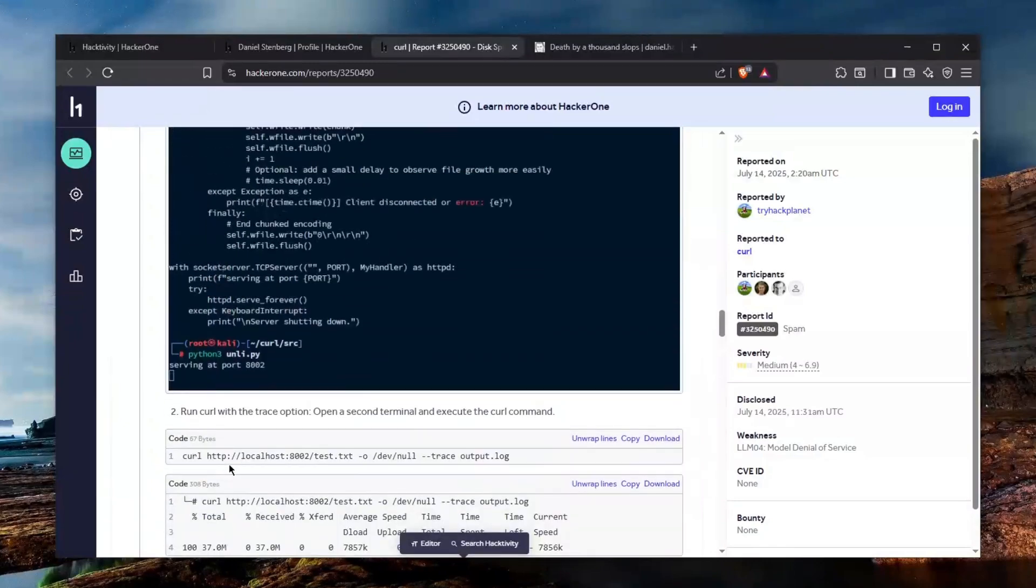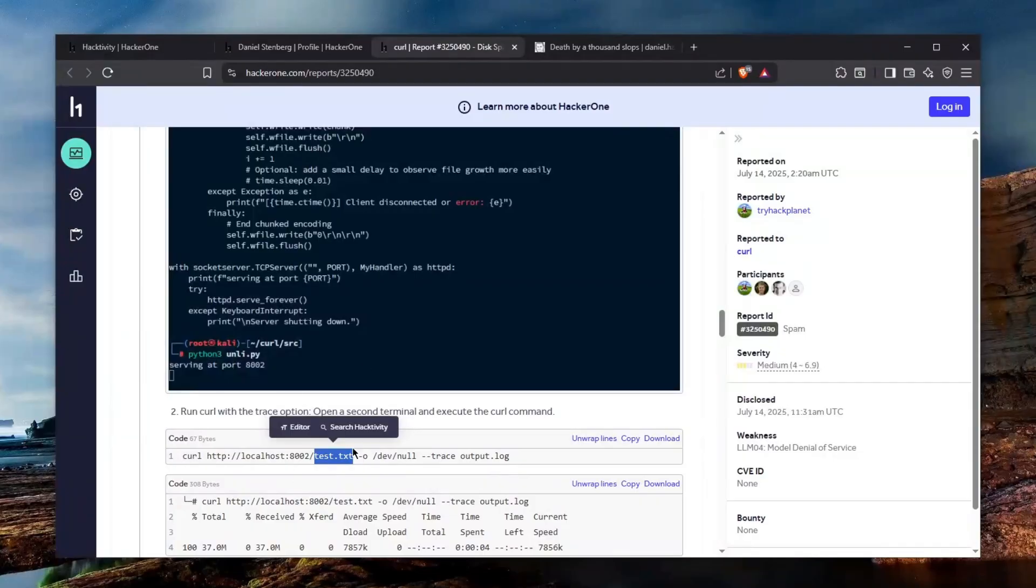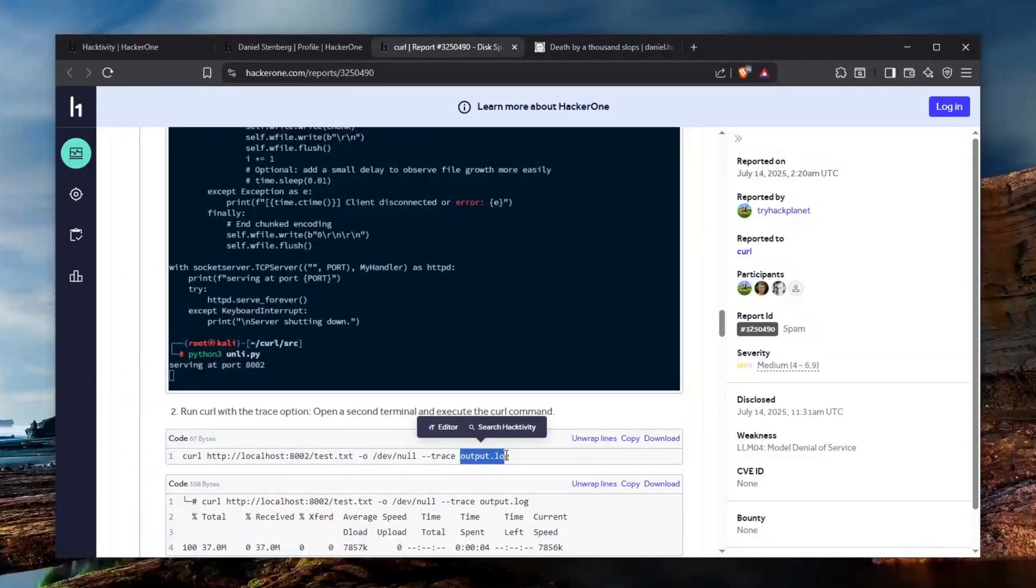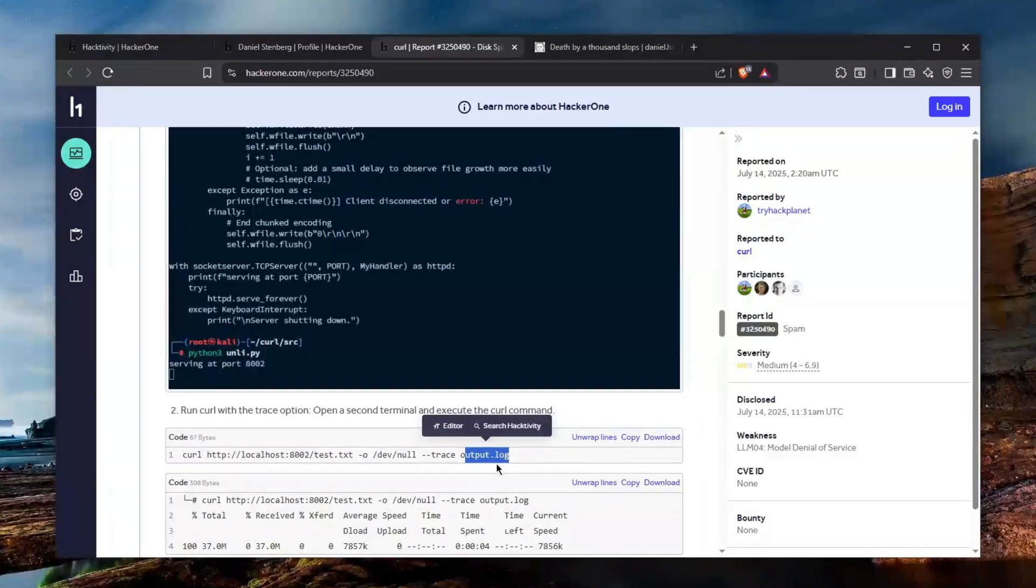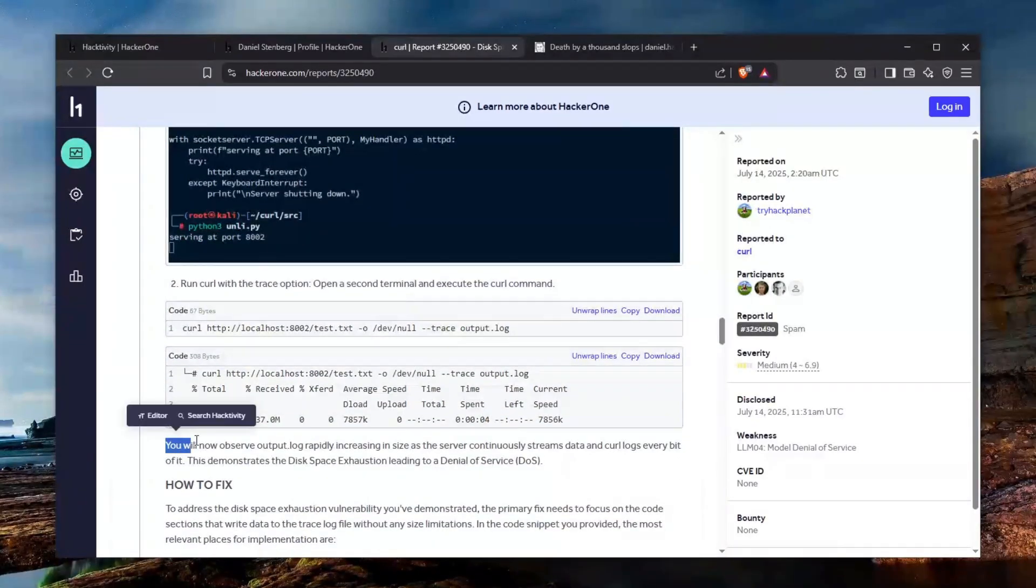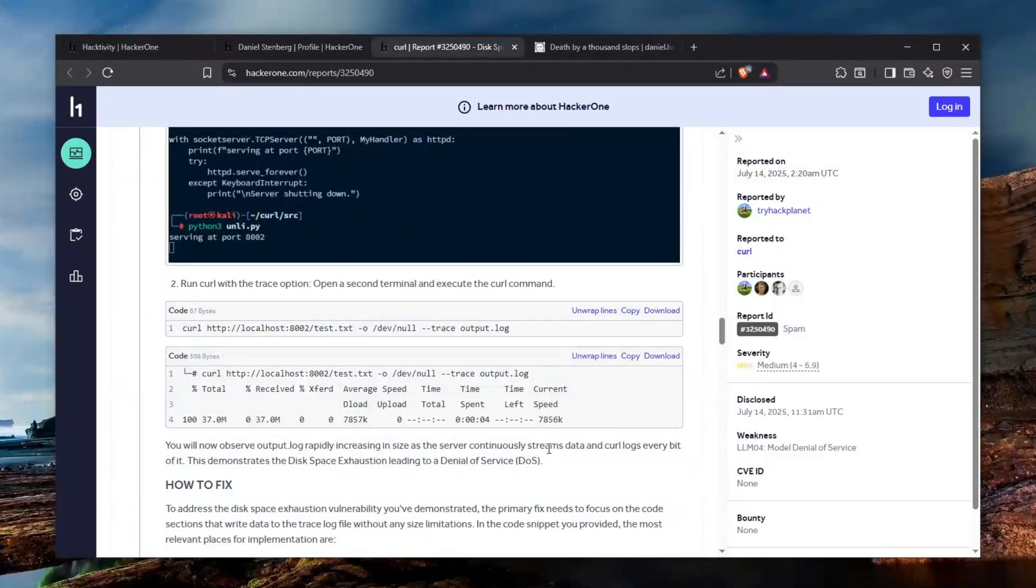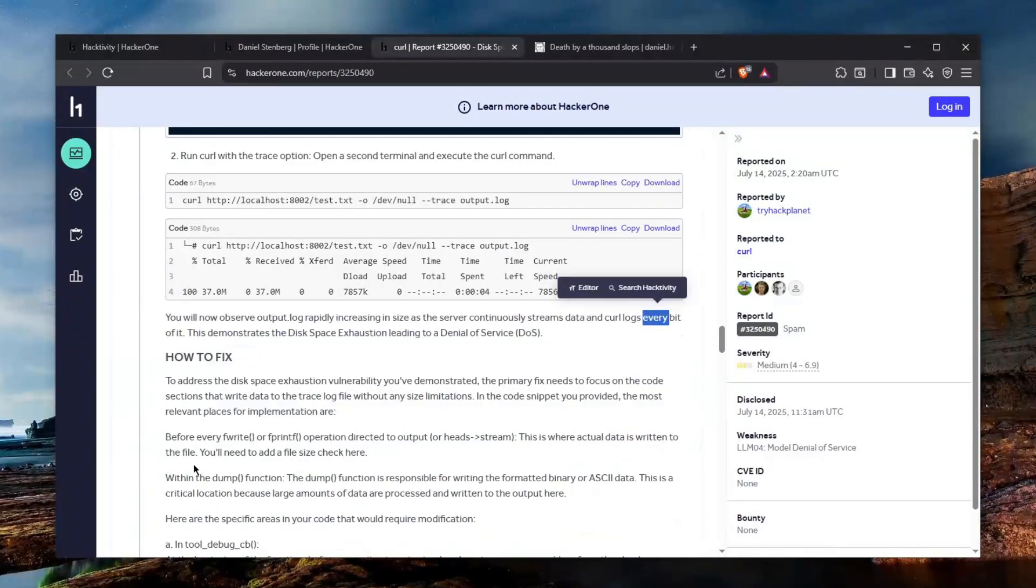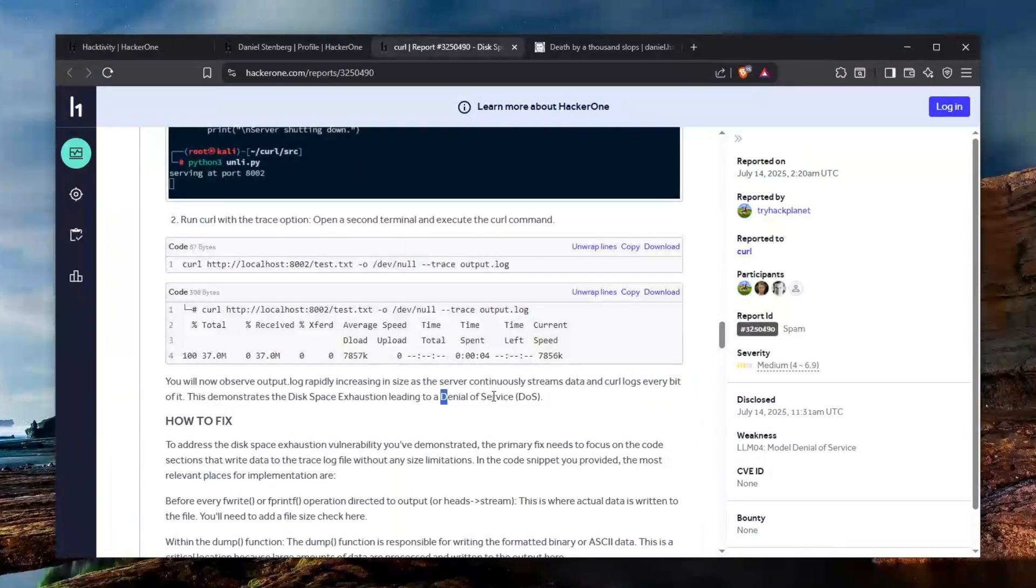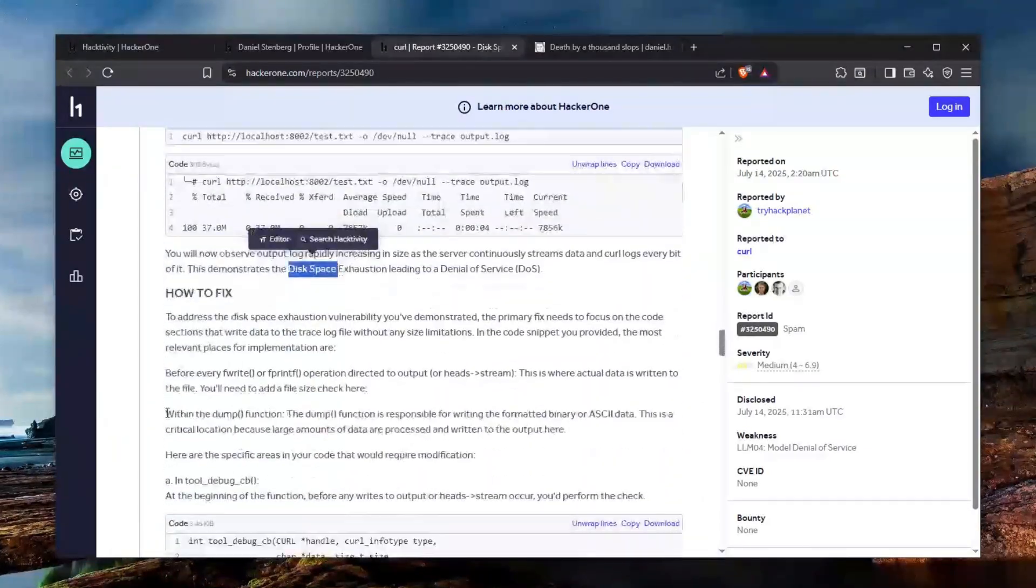This is apparently the proof of concept and this is an unlimited data server setup. The vulnerability here is that you have to basically set up a big server like this for example. You can see you're kind of accessing a file on that server and then you have to add this --trace to basically have an output that logs. You must do this deliberately when you're doing on a website to give you a log output and as you can see you can observe now that the output log rapidly is increasing in size as the server continuously streams data and curl logs every bit of it. And it says that this is a DOS or disk space exhaustion.